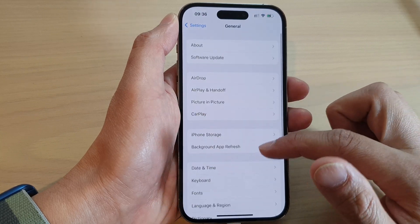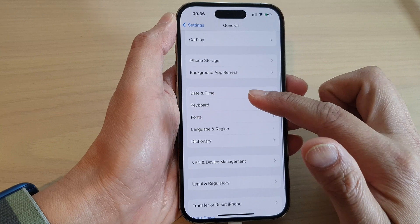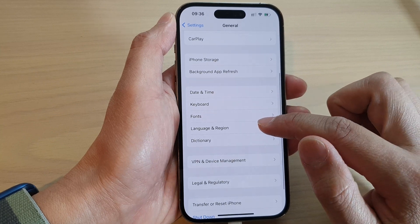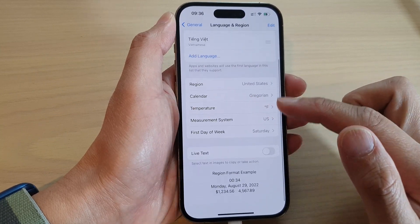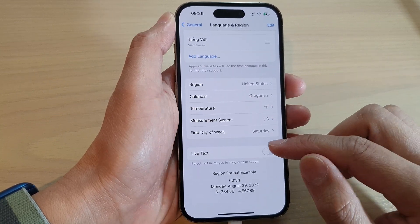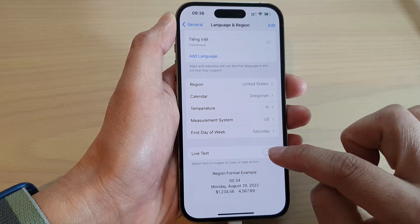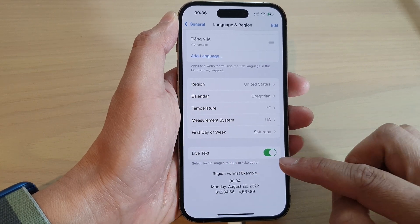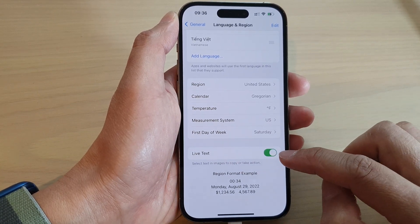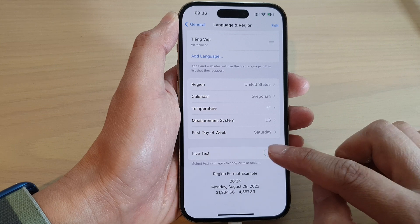Next, go down and tap on Language and Region, then swipe up to go down and tap on Live Text. Tap on the toggle button to switch it on or turn it off.